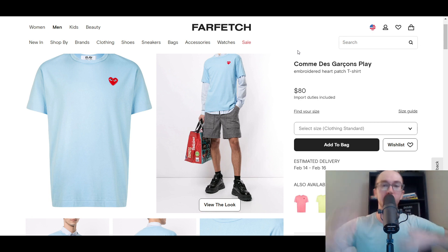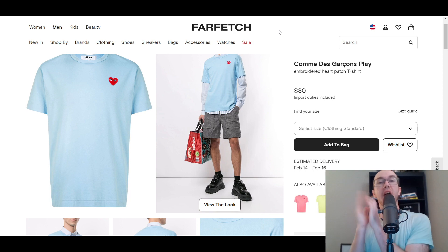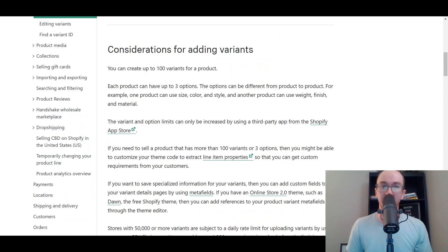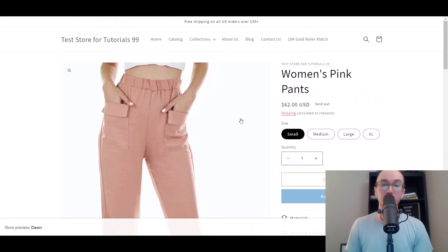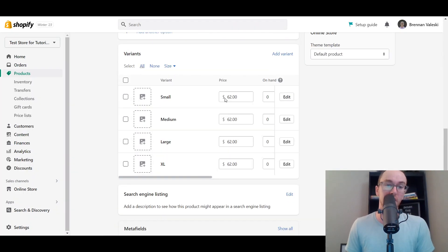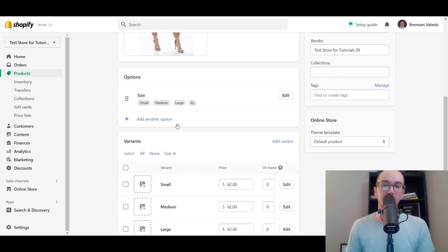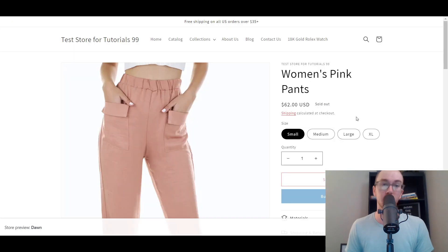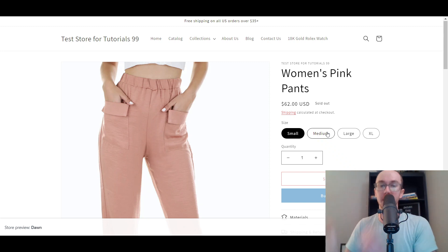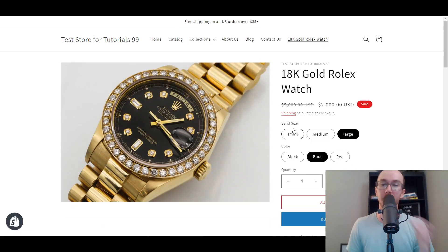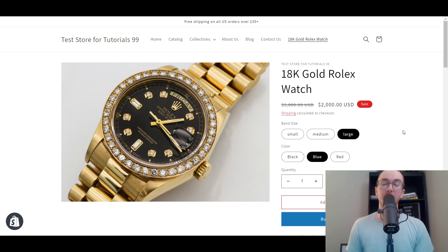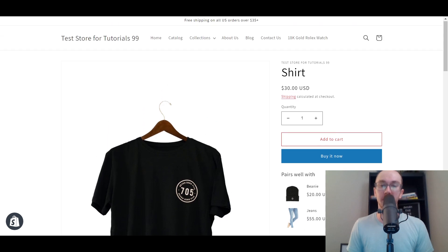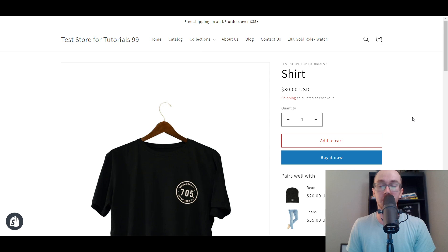I'll leave a link to the related products and complementary products tutorial in the description if you're interested in utilizing variants that way for a large collection. It's pretty simple to add basic variations to your products — you can add custom images to each variant, open the bulk editor, and there's a lot of flexibility with the different variant options. Size and color are probably the most popular ones and will show up as selectable pills on your product page, which you can also customize in your Shopify theme settings.